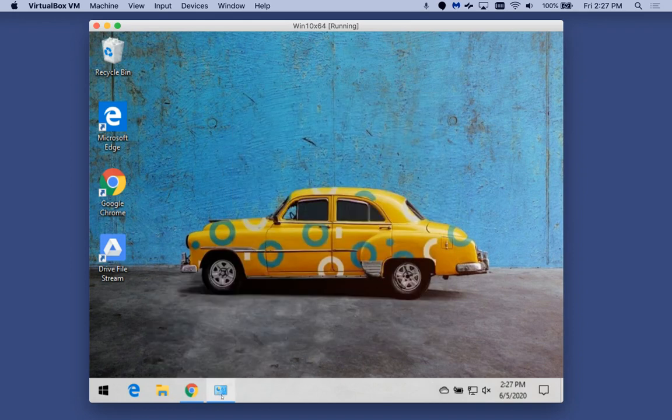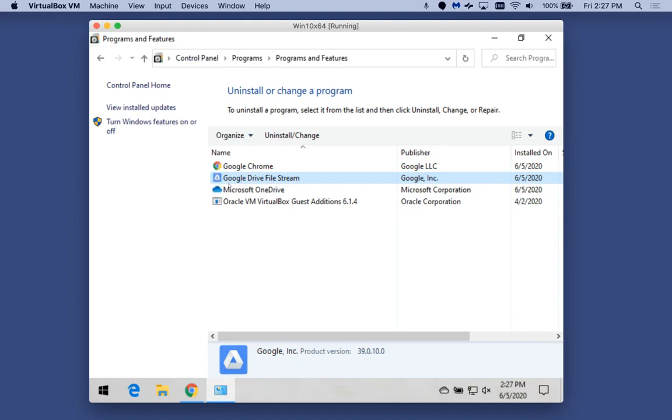Then you would go into your Control Panel, and underneath Programs, Programs and Features, you can uninstall programs.